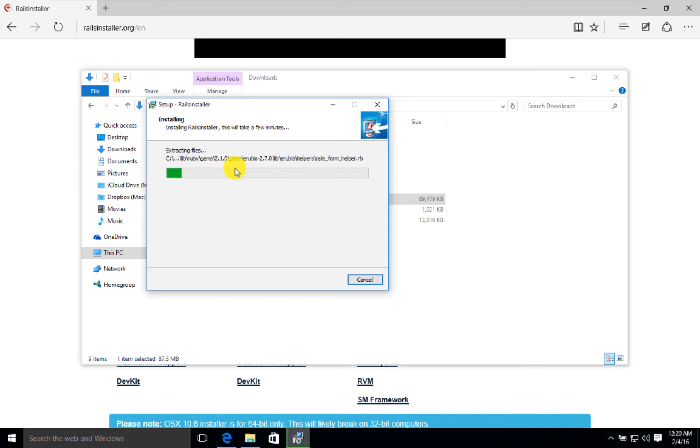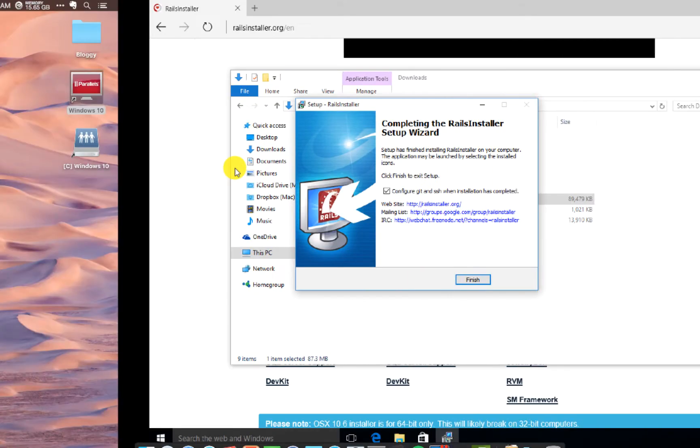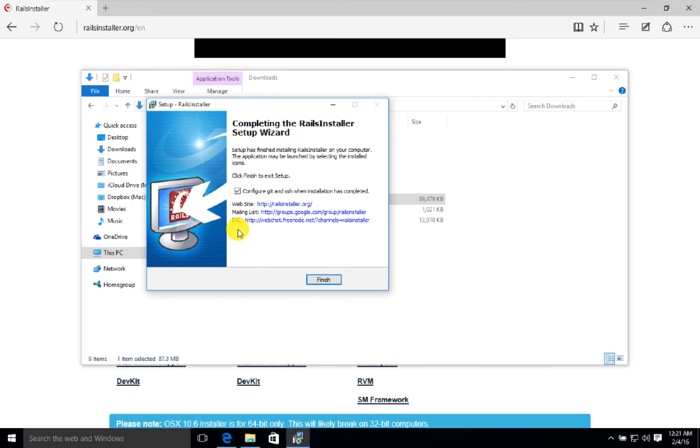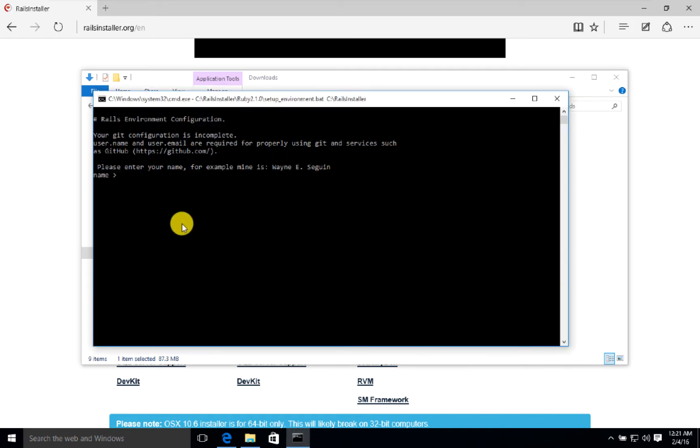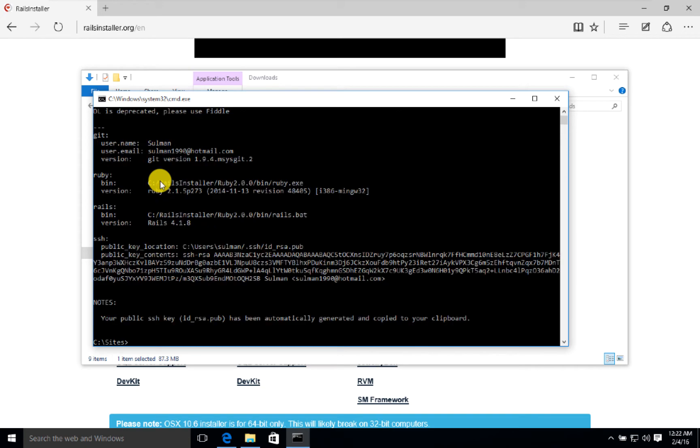I will be back when the installation is complete. When installation is complete, you can click on finish. It asks for the name, I will write my name and email. This is the configuration of git.